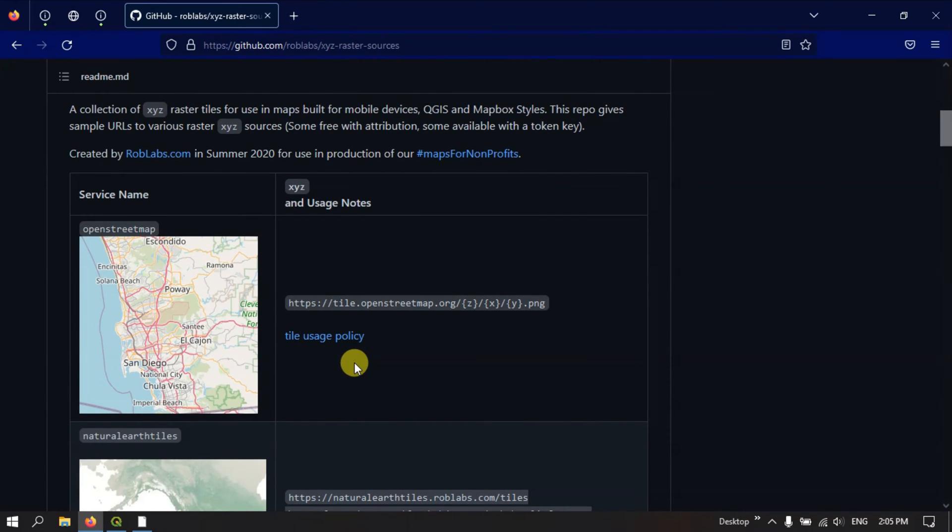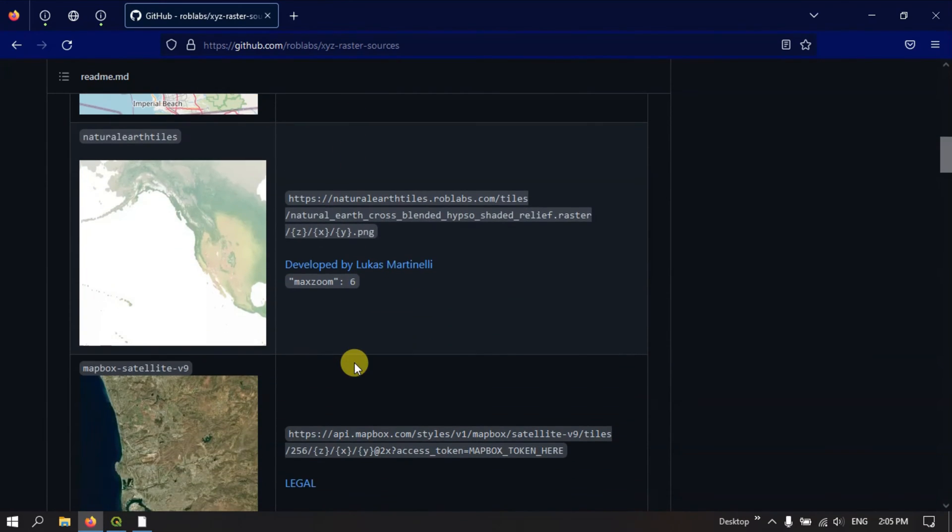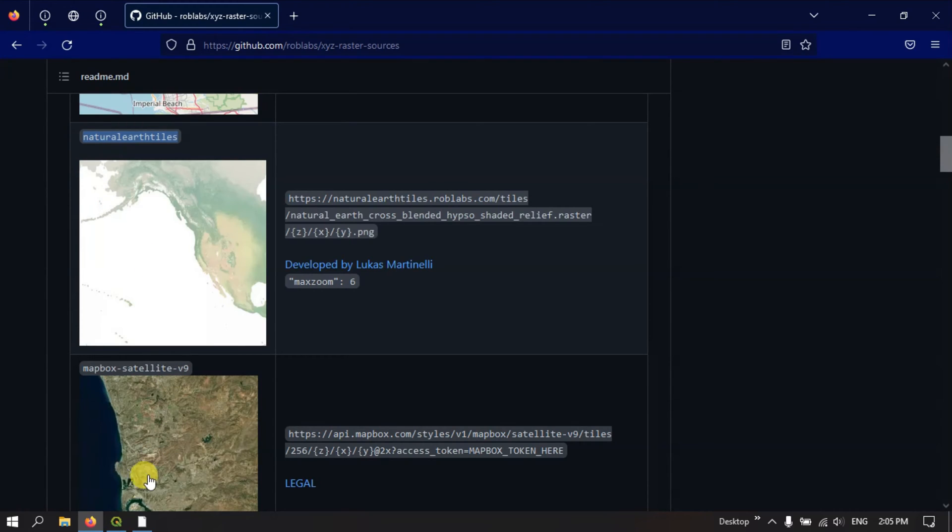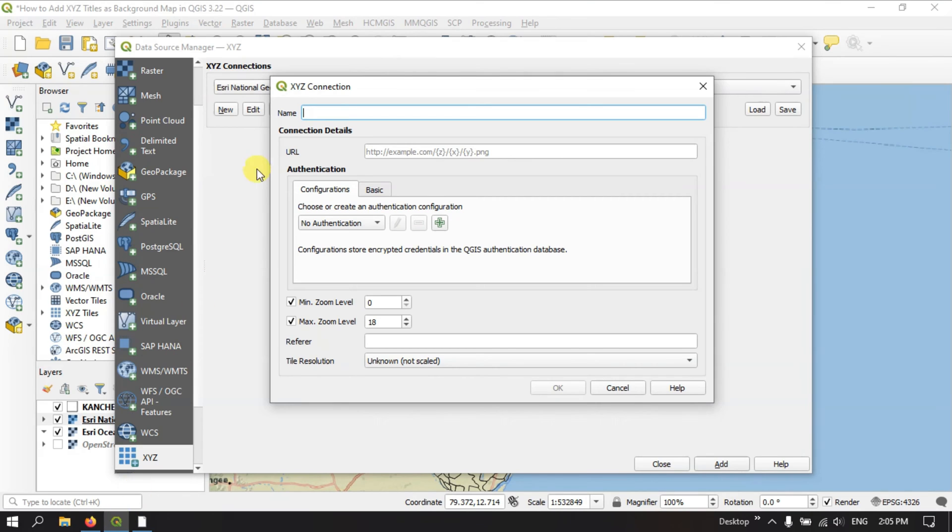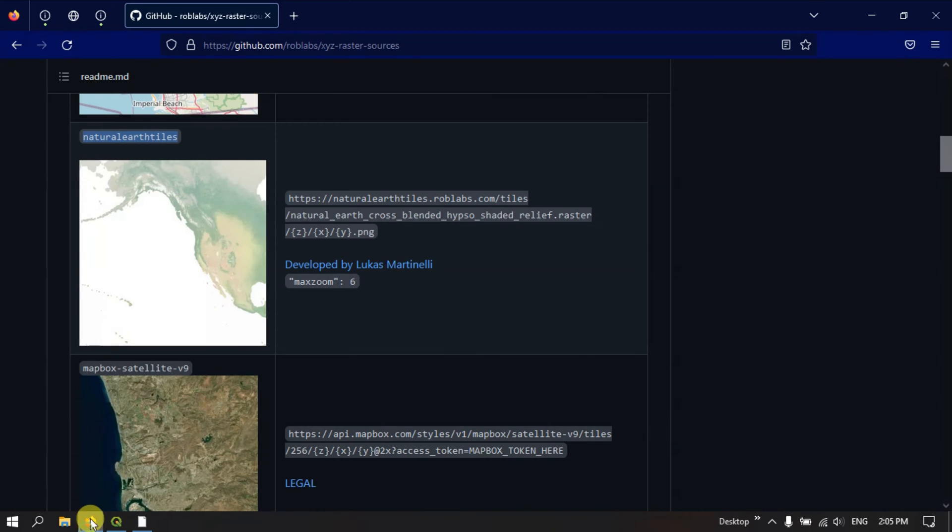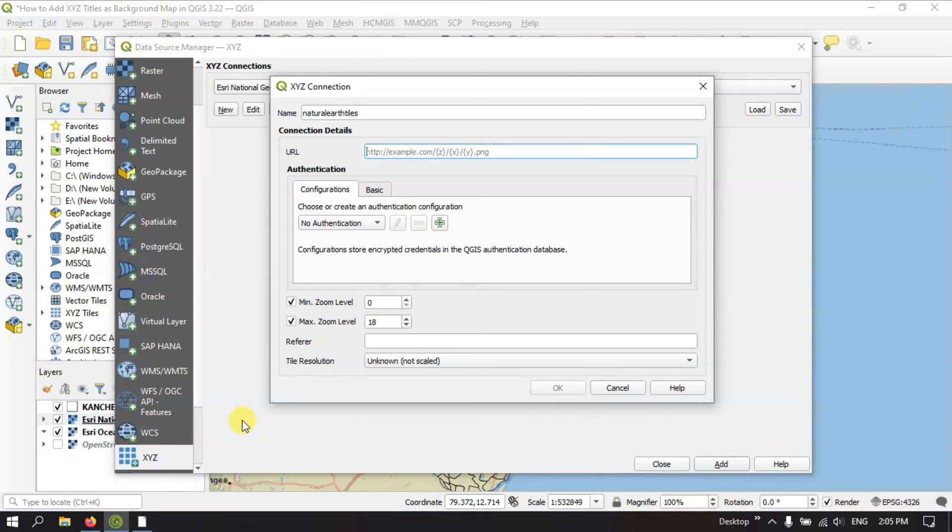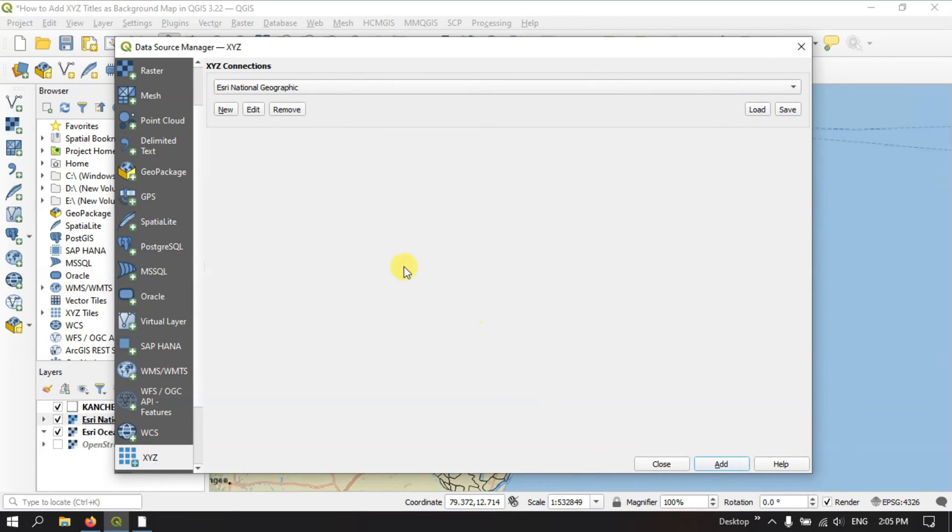Here, let me load some. For example, you can just check here, Natural Earth tiles. So let me copy this name. And in name you can just paste it. And here in the URL we need to copy this URL and paste it in the URL section. And click on the option OK.